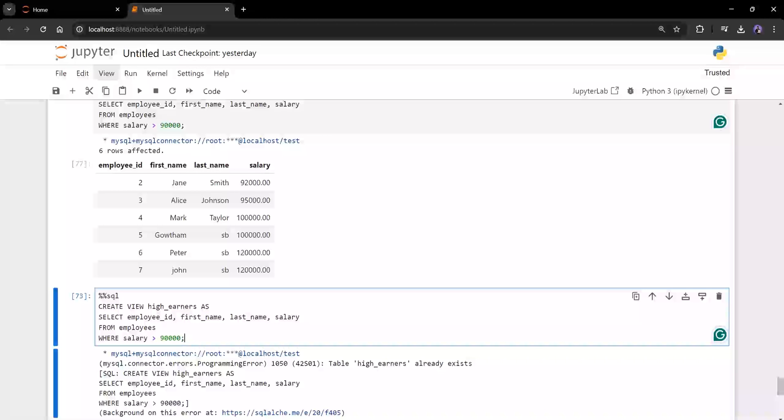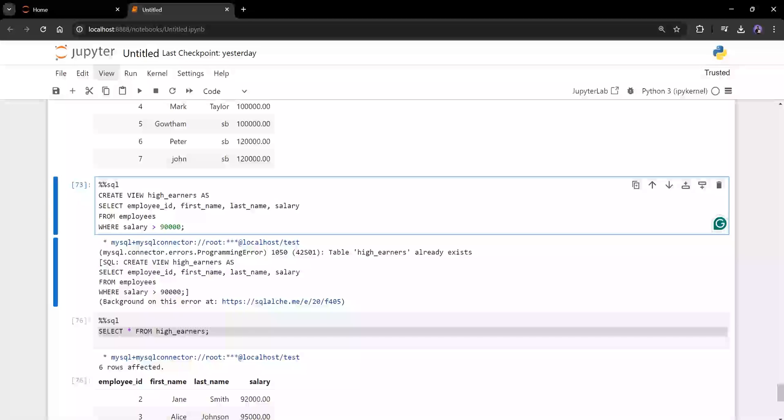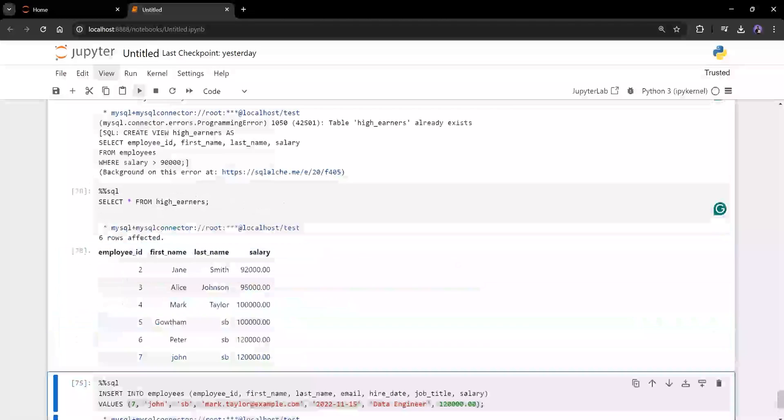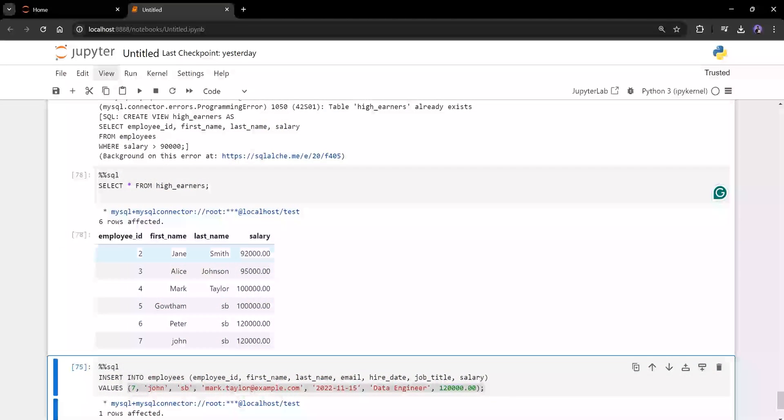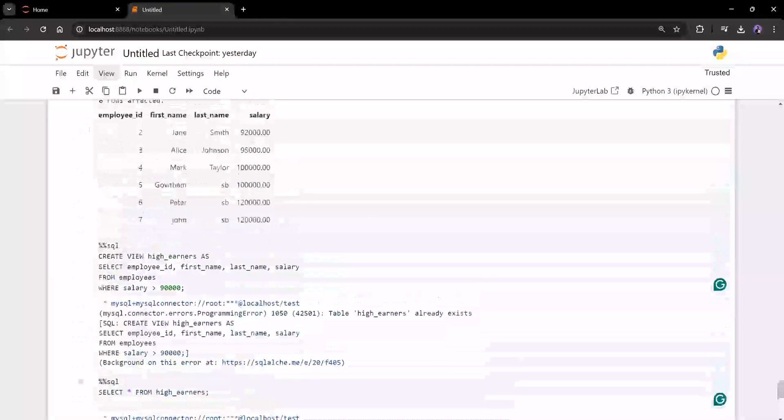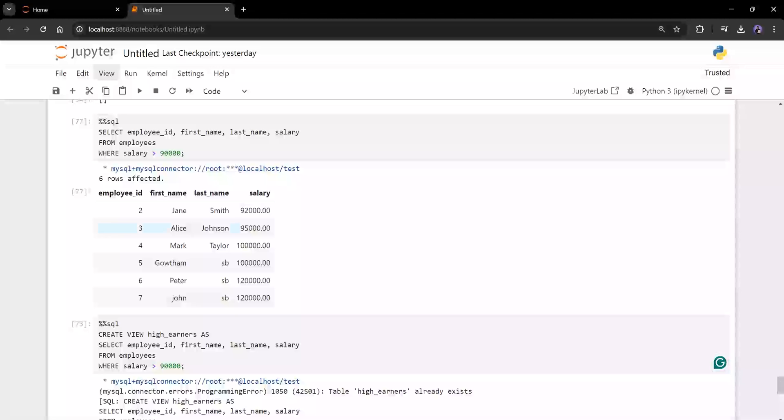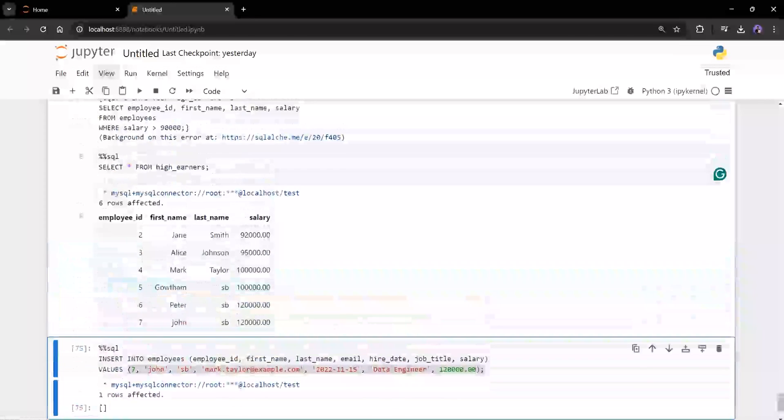Now I just create this view and in the next shell, I'm just selecting the view only. I'm just selecting the view. And I'll be getting the output of the select which I executed in previous shell. See, same output only you're getting.